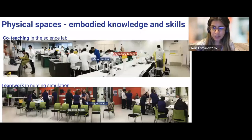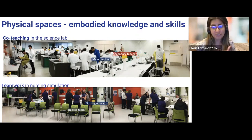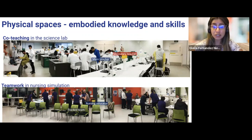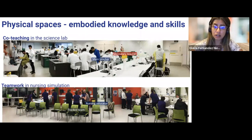Physical spaces remain the site for teaching and learning, embodying knowledge and skills. Both teachers and students must develop spatial competencies to effectively use classroom spaces, enabling fluid verbal and non-verbal interaction. For instance, a main and secondary teacher co-teach in the science lab with 30 to 40 students working in teams, while in healthcare simulations, students work in teams of four to six around a patient bed in a training environment.